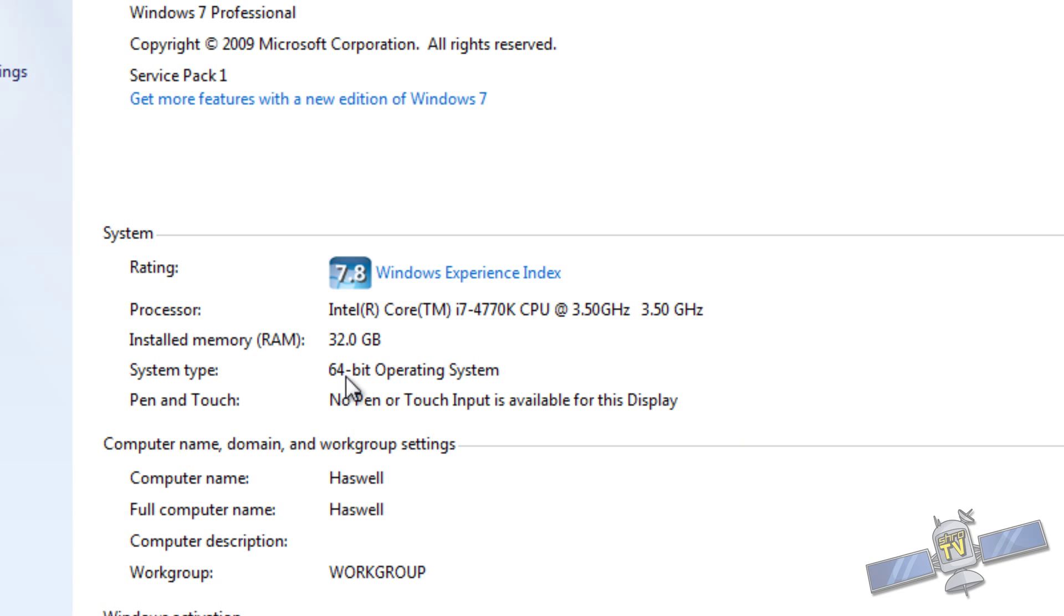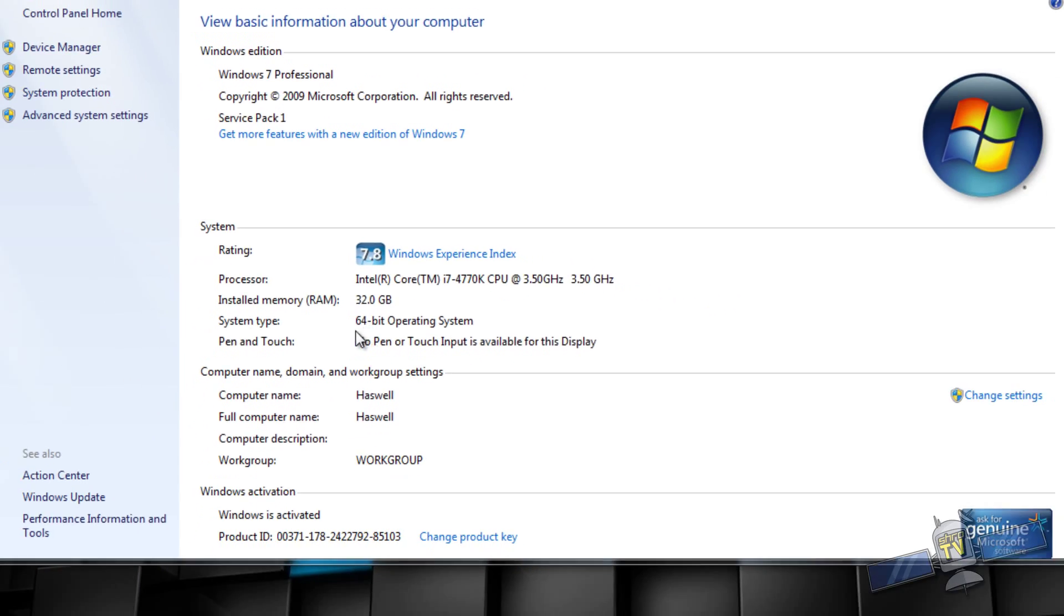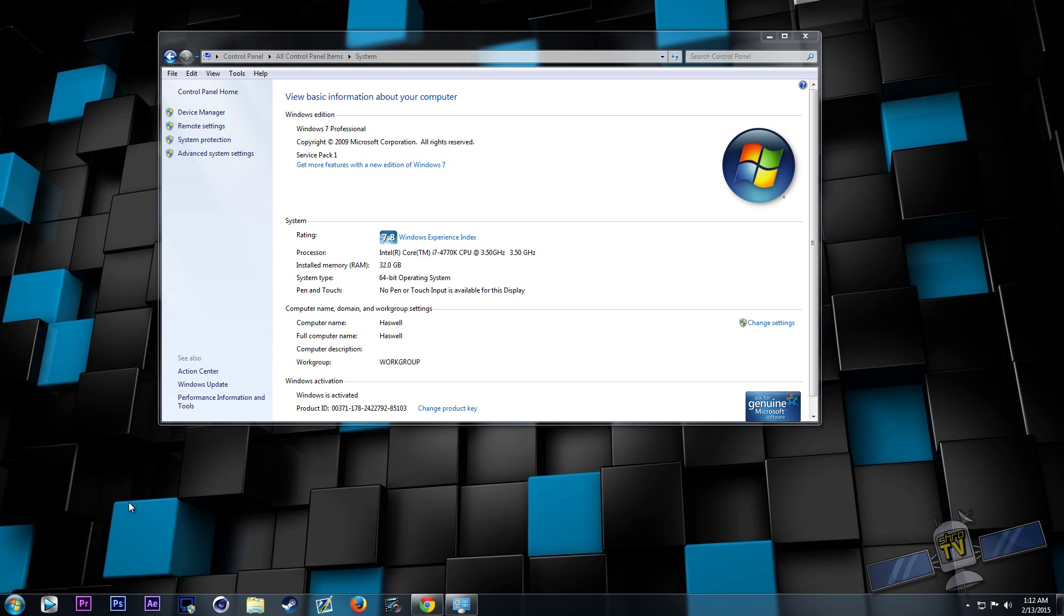That's kind of the important information to have is whether or not you have 64-bit or 32-bit. You can't run a 64-bit program on a 32-bit system.